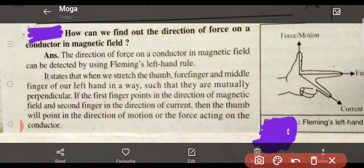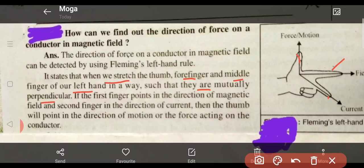When we stretch our thumb, our first finger, and our middle finger in this way, each will be perpendicular to each other. It states: when we stretch the thumb, forefinger, and middle finger of our left hand such that they are mutually perpendicular, the first finger points in the direction of the magnetic field, the middle finger points in the direction of current.